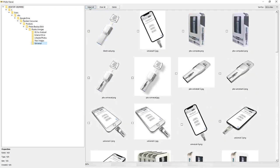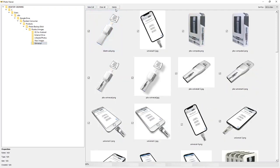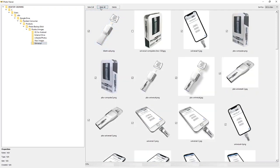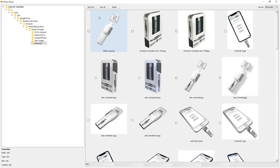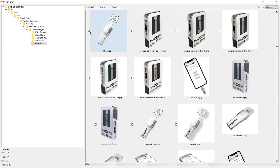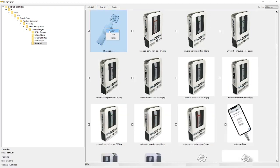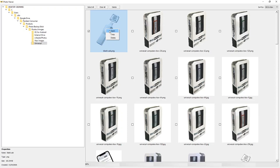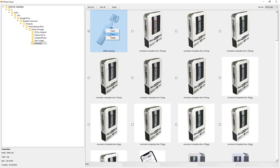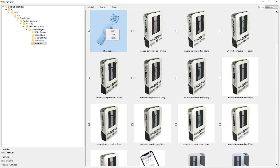So if you want to select all of them and delete them, or if you want to clear your selection you can. You can also select an individual photo, right-click over it, and open the folder or the photo, copy the photo, or delete the photo. So you can do limited photo management within the photo viewer by either opening them, copying them, and deleting them.